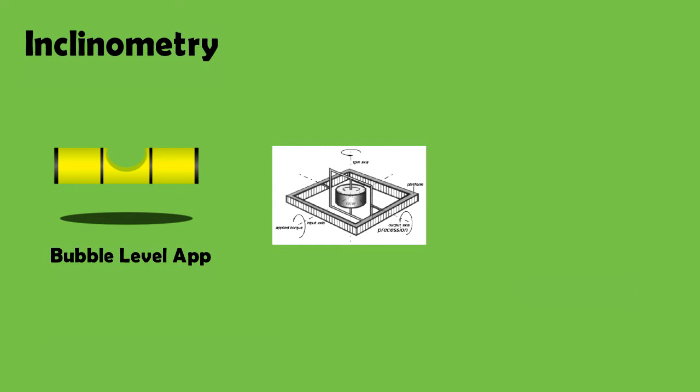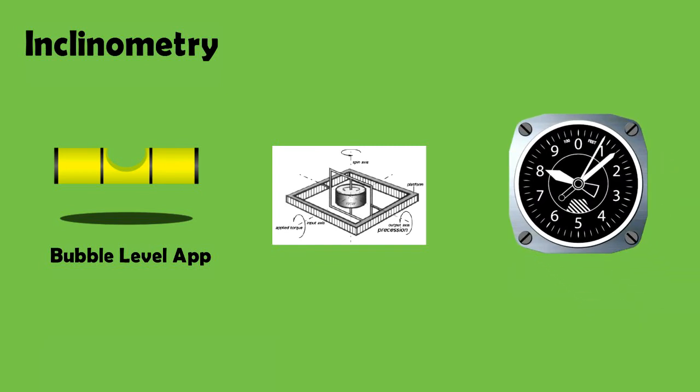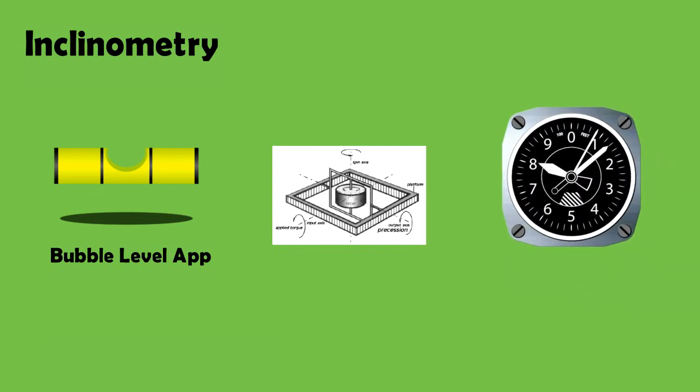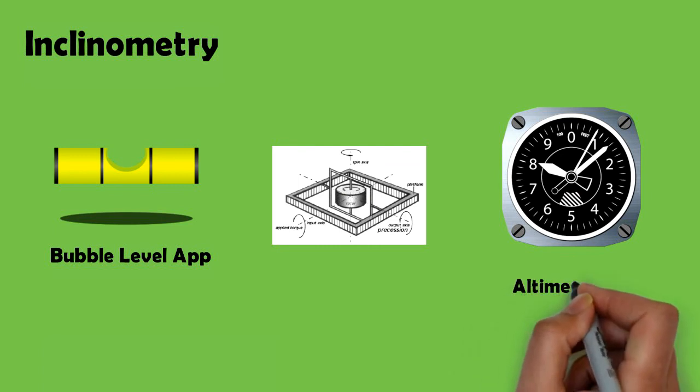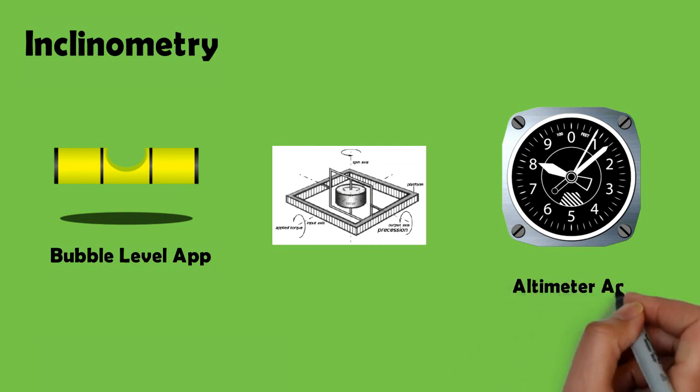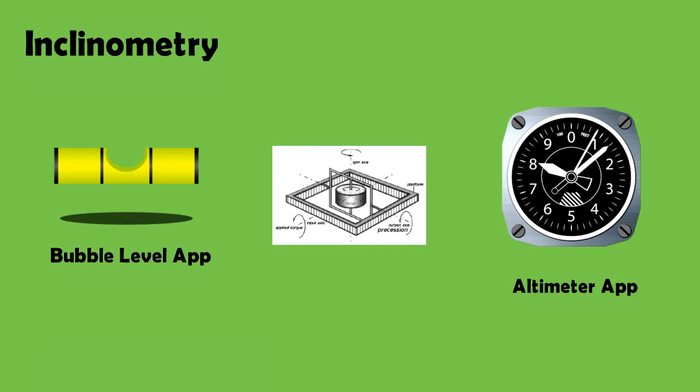Similarly, slope angle can also be measured by placing the smartphone on any inclined surface. Apps like accurate altimeter can also provide elevation data but require an internet connection in addition to the barometer sensor inside the phone.